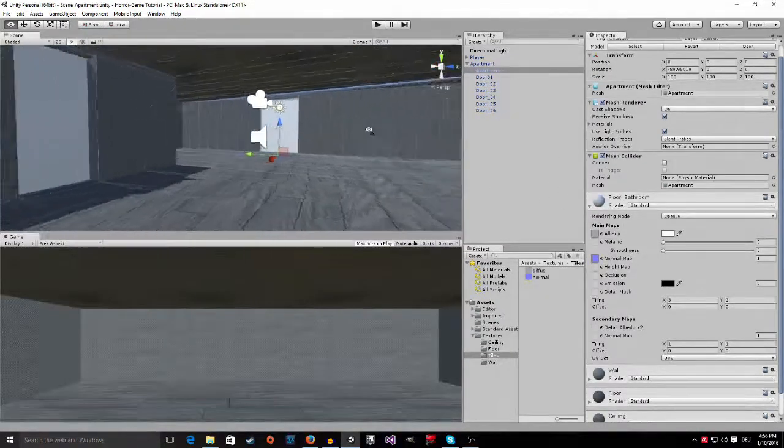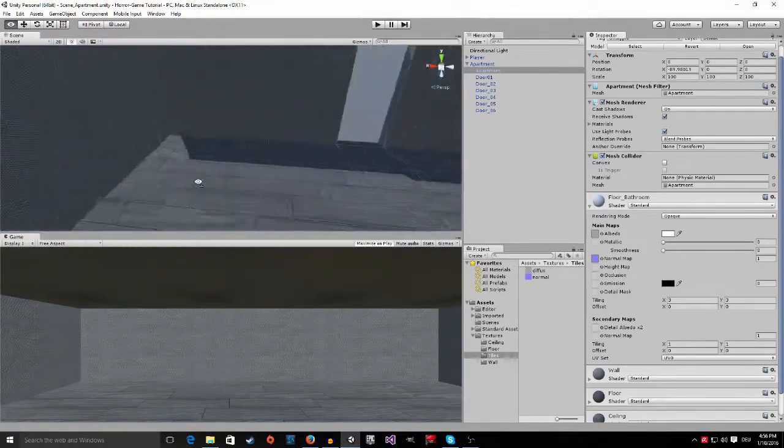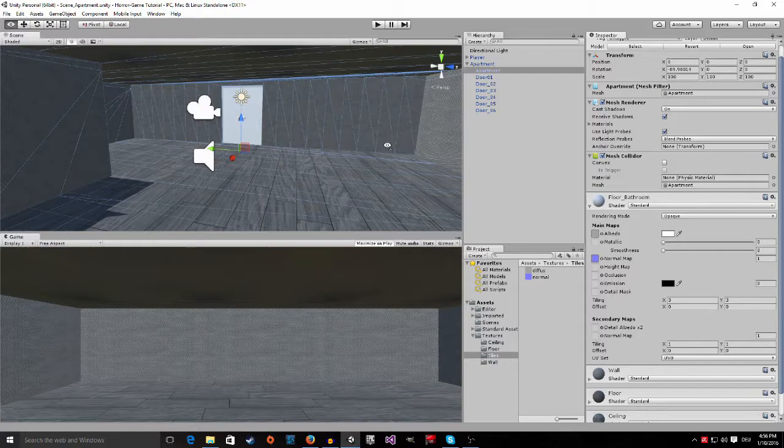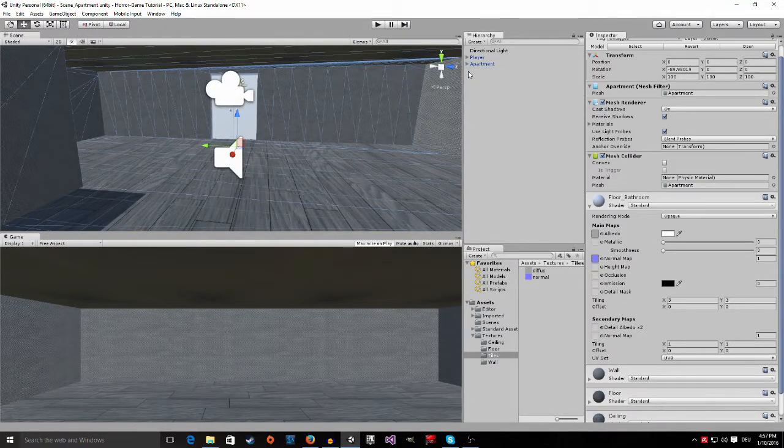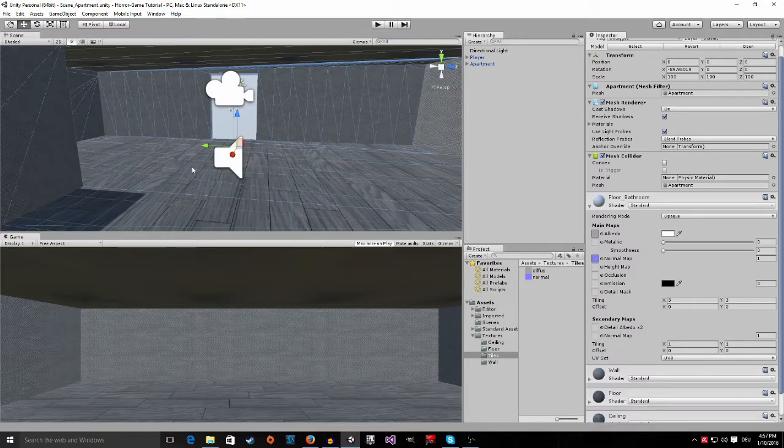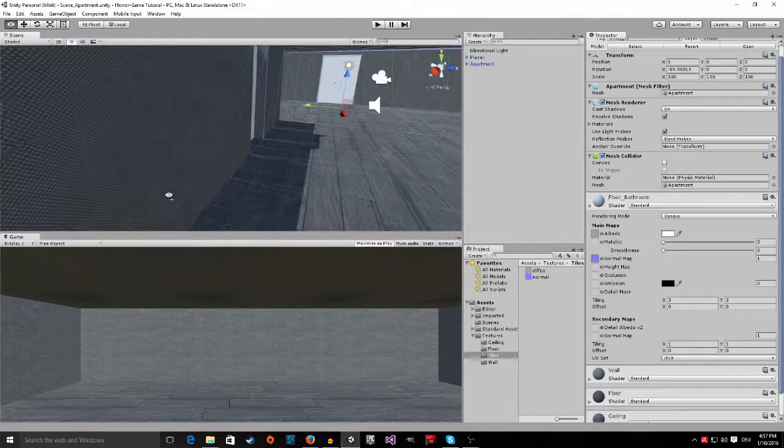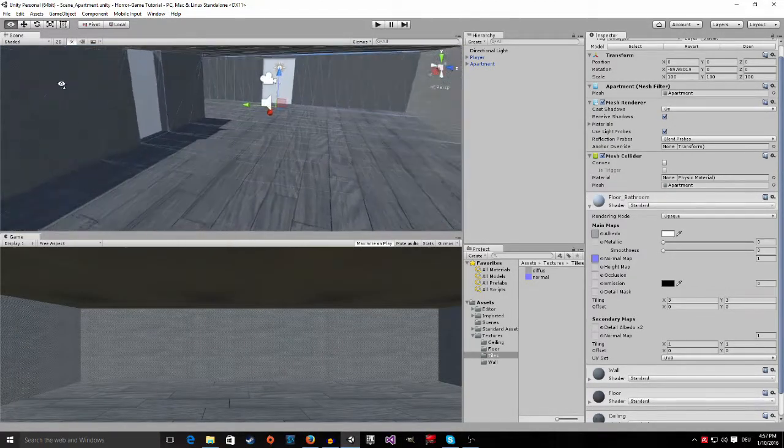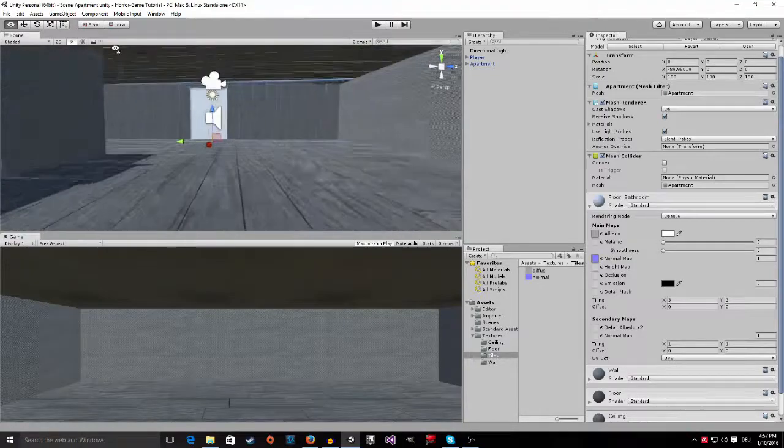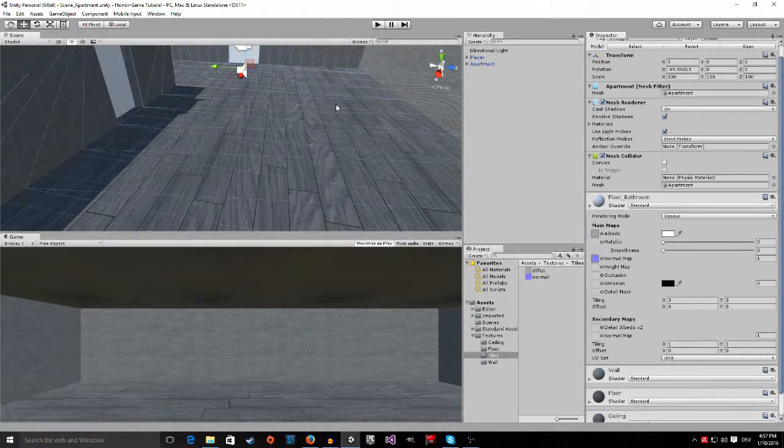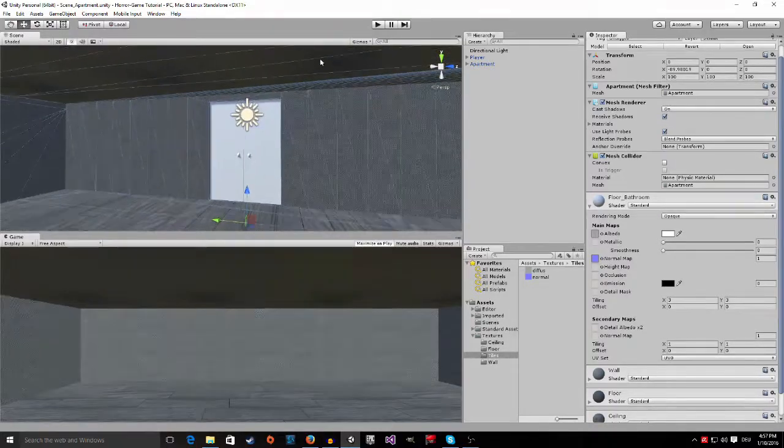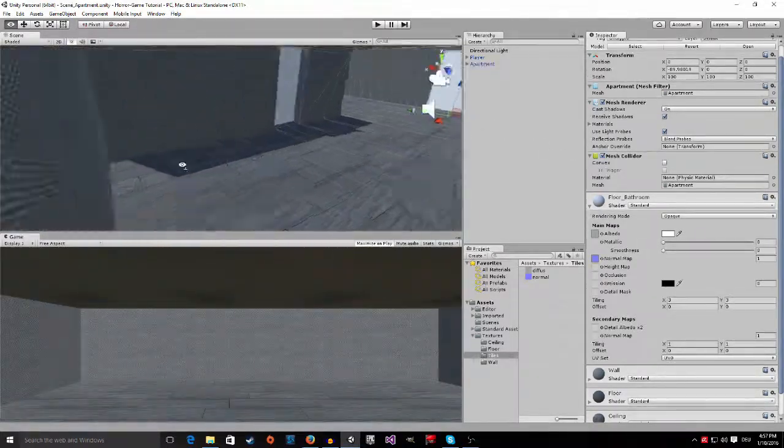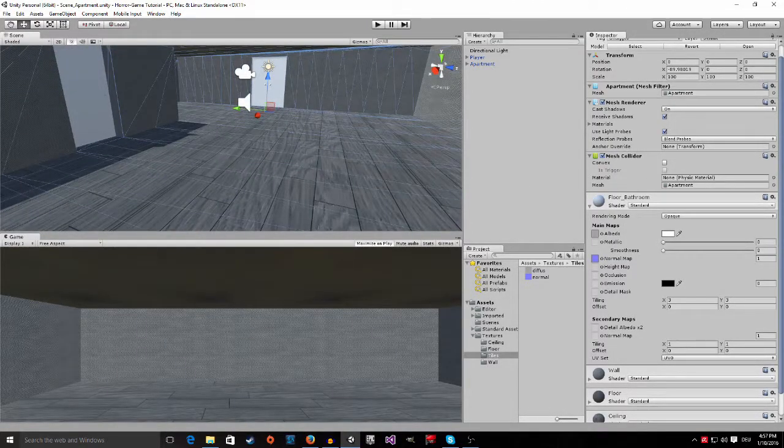Now, as you can see, the apartment looks a lot better and starts to look like an actual apartment. In the next tutorial, I am going to show you how to download assets from the asset store. Then we are going to put some furniture and stuff inside of the apartment so that it starts to look like an actual apartment. When we are finished with that, I am going to show you how to change the light settings. And then we can start to add some game logic. Until next time, bye guys.